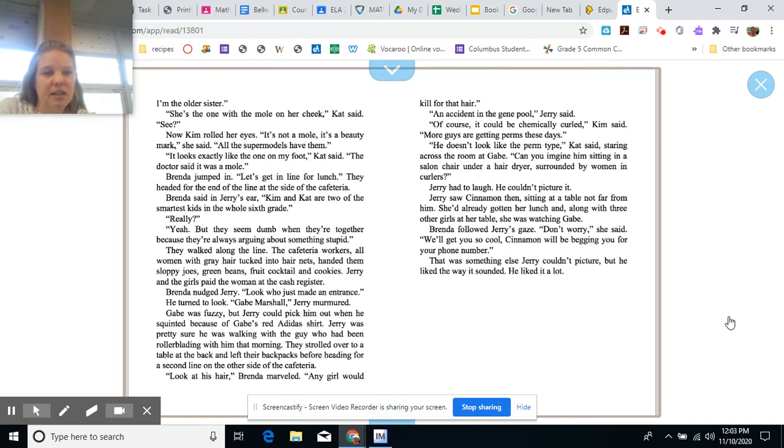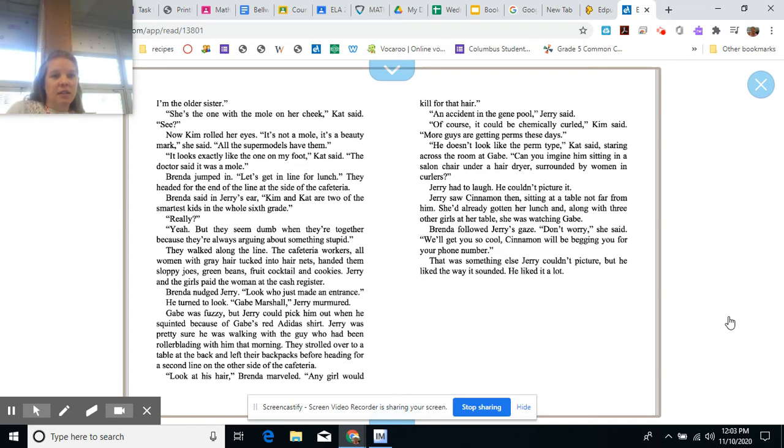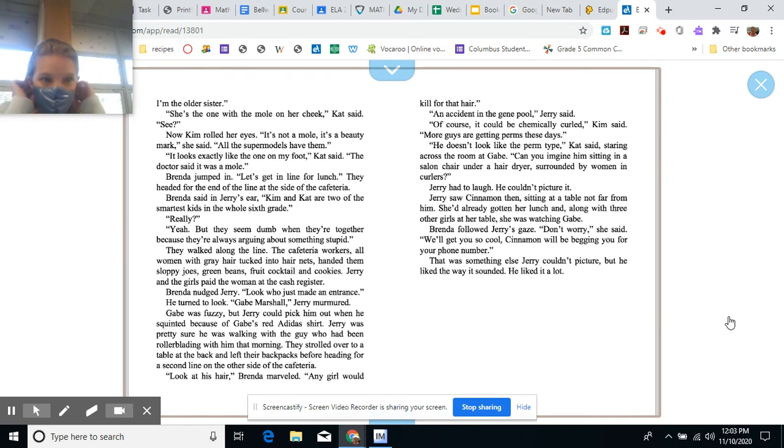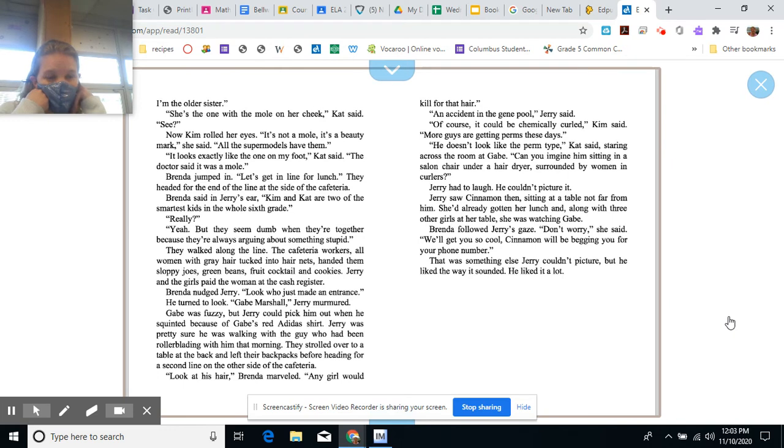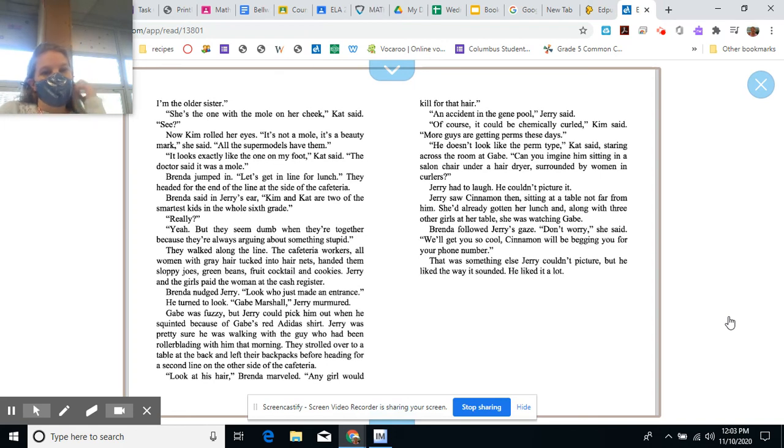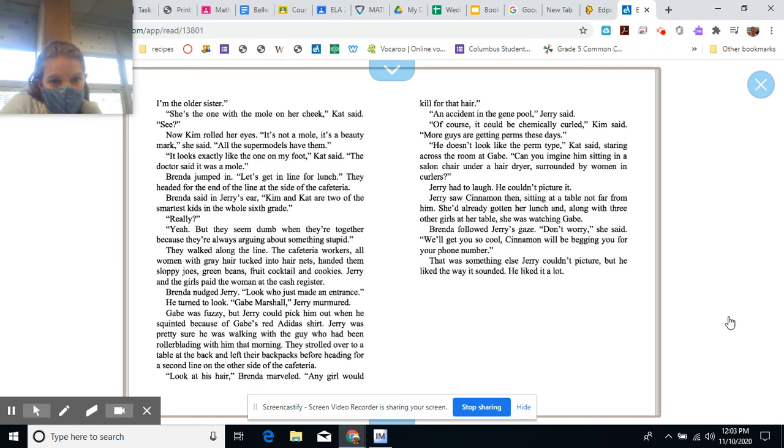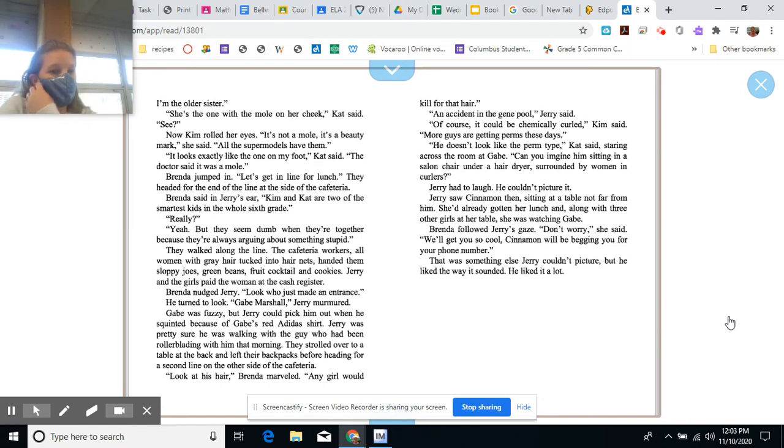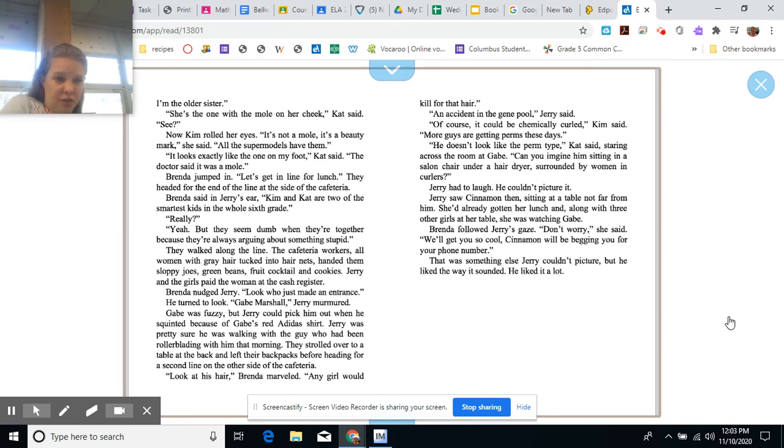Brenda jumped in. Let's get in line for lunch. They headed for the end of the line at the side of the cafeteria. Brenda said in Jerry's ear, Kim and Cat are two of the smartest kids in the whole sixth grade. Really? Yeah, but they seem dumb when they're together, because they're always arguing about something stupid. They walked along the line. The cafeteria workers, all women with gray hair, tucked into hair nets, handed them sloppy joes, green beans, fruit cocktail, and cookies. Jerry and the girls paid the woman at the cash register.